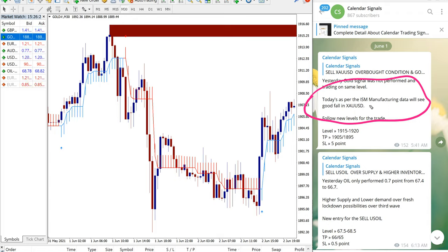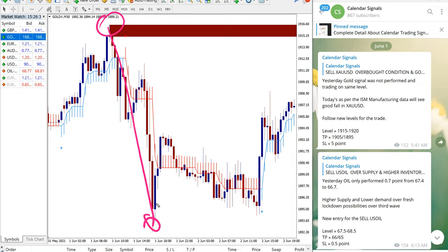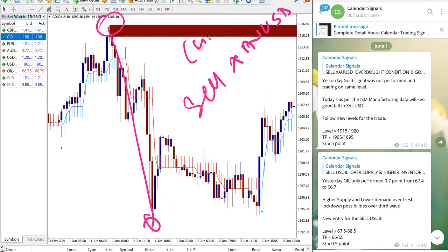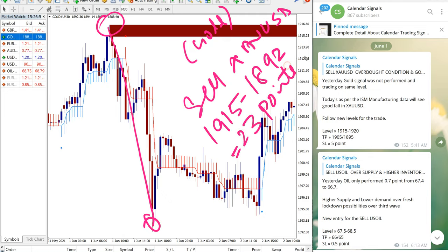So that is our prediction based on the news and we can see XAUUSD precisely performed from our given entry rate all the way till here. So sell XAUUSD, which is gold, entry taken from 1915 till 1892, which is 23 points gain on gold signal.